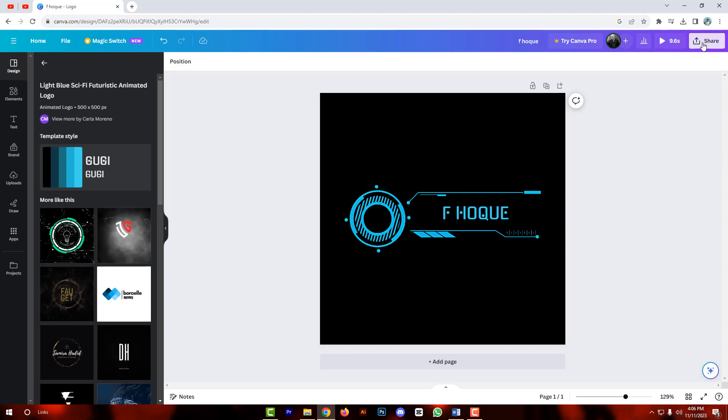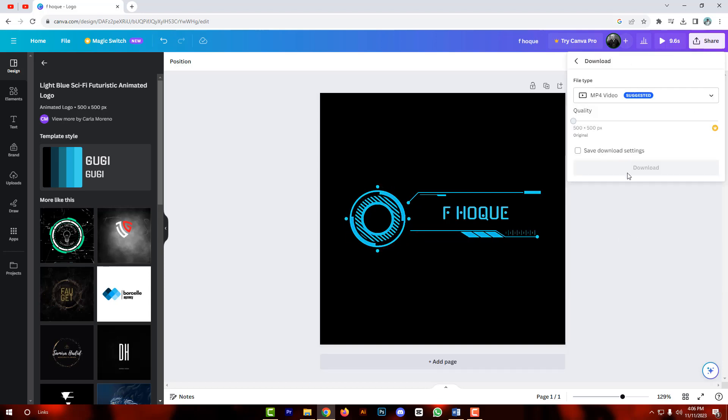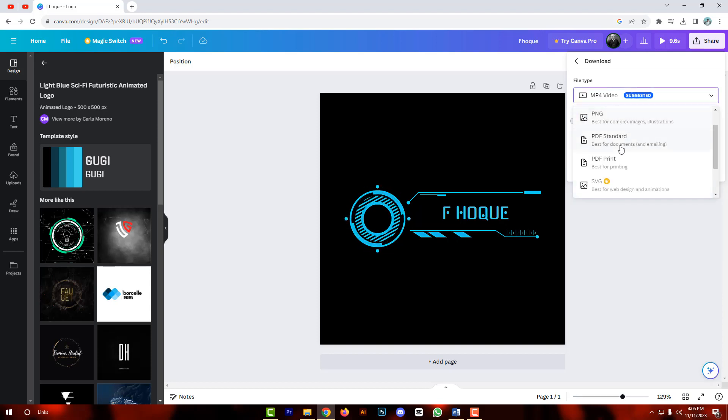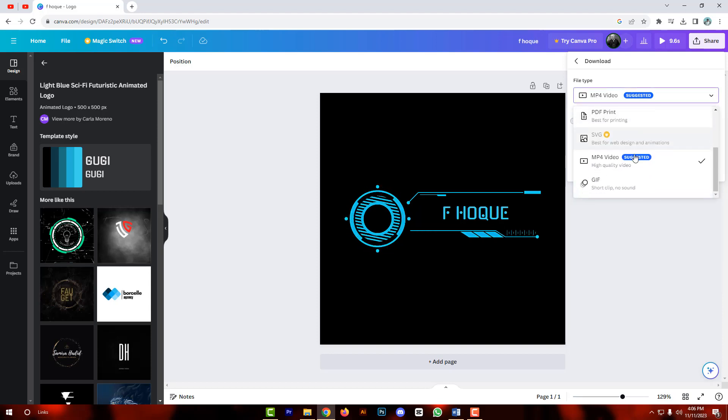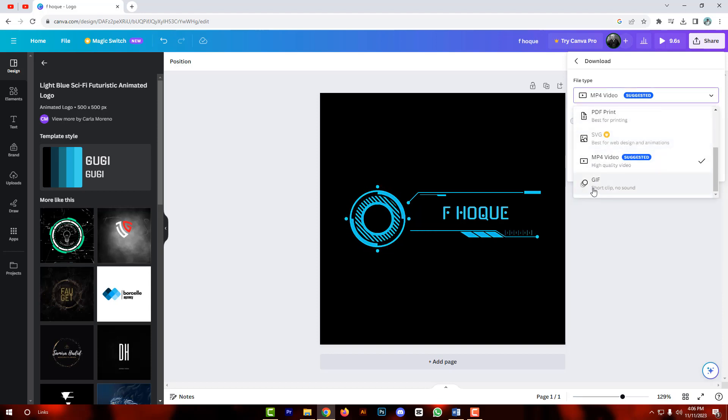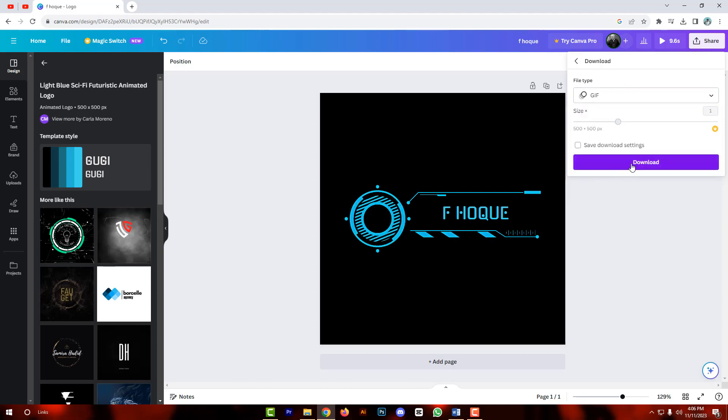Click on share. Then click on download. Choose file type. Then scroll down. Select GIF. Click it. Then click on download.